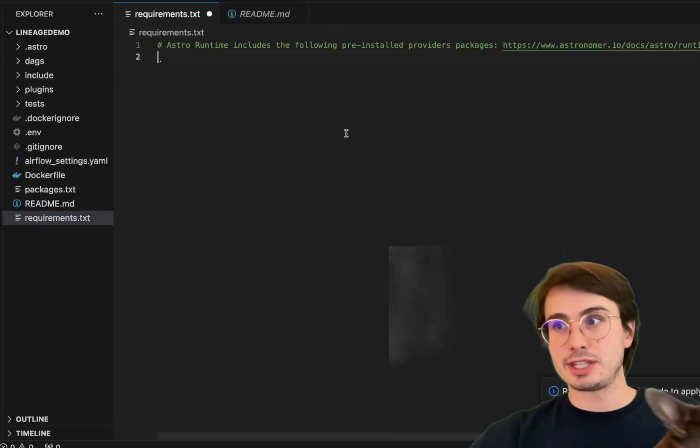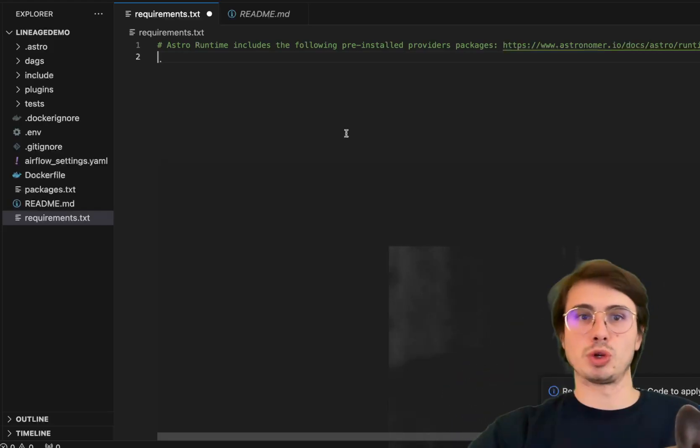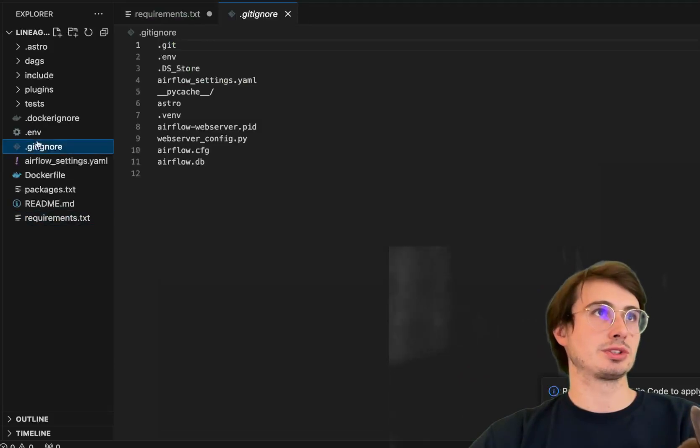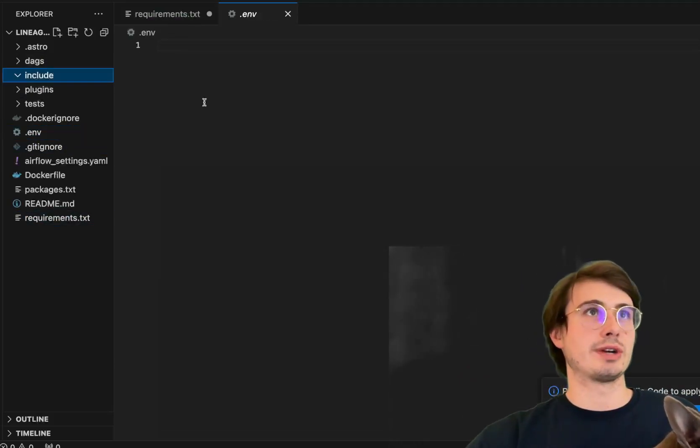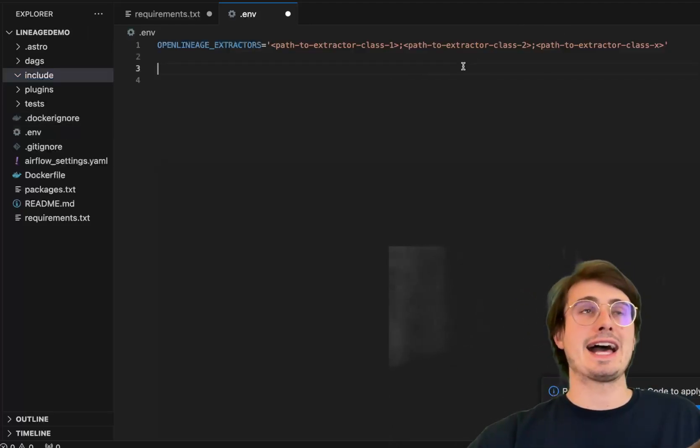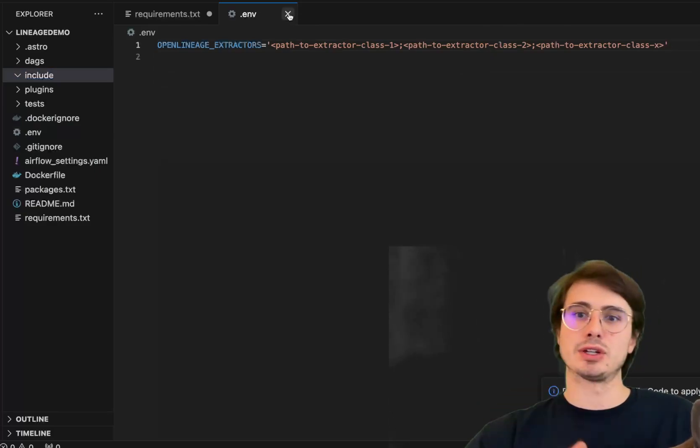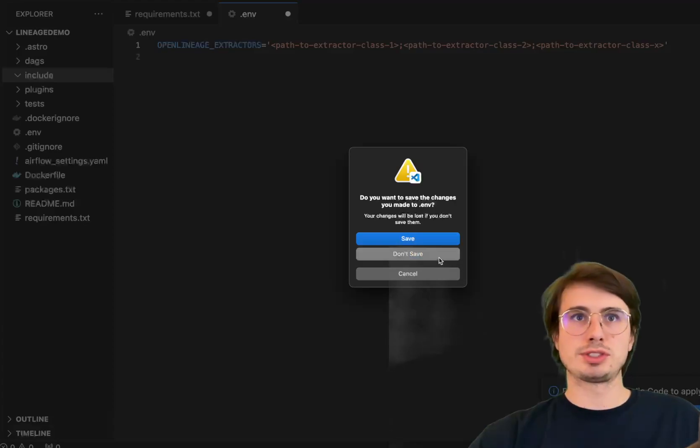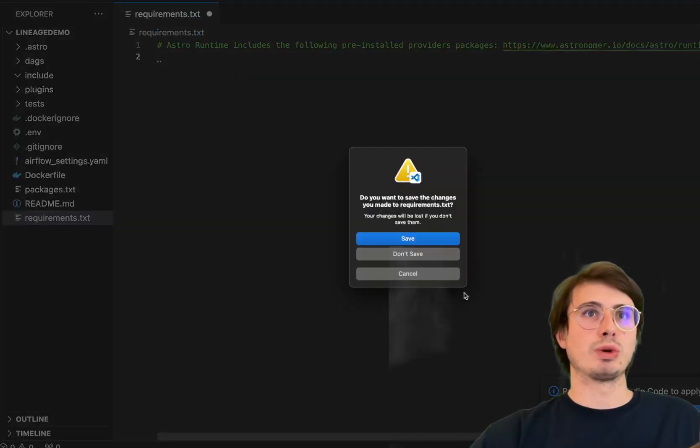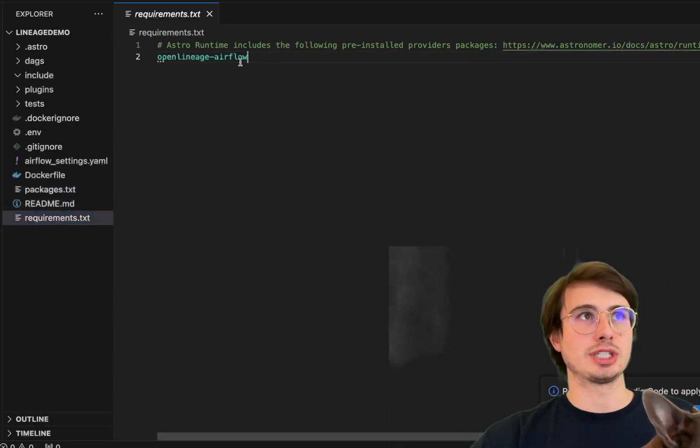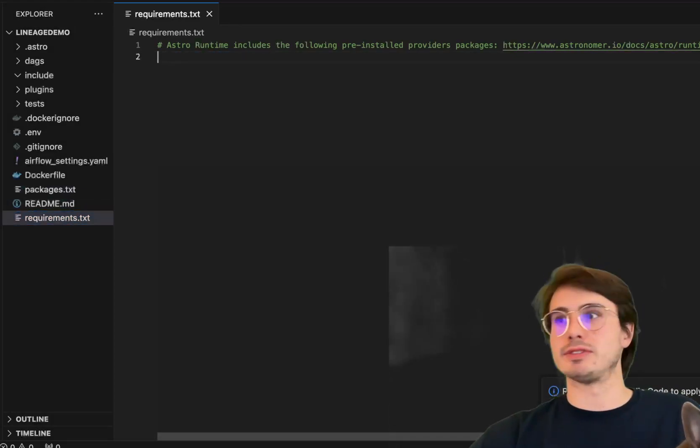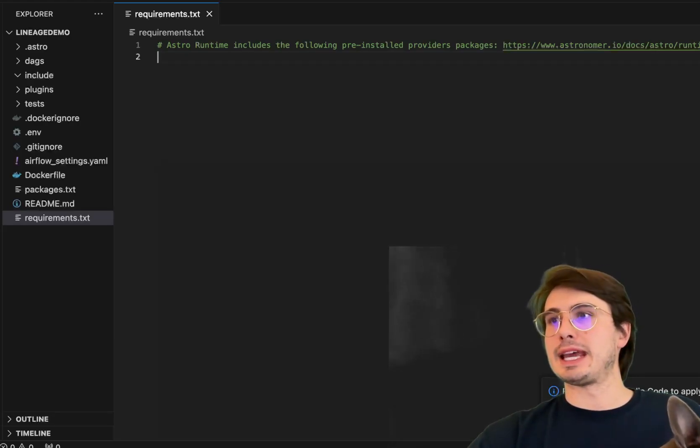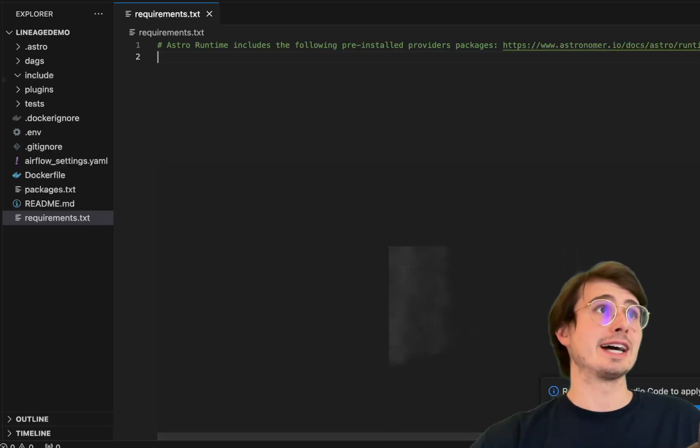So basically, everything that supports lineage out of the box will work with this. If you want to create your own custom extractors, what you'll do is add those extractors to the include directory of this, and just put it in this folder. And then in your environment file, add a path to your different extractor classes if you have your own custom lineage extractors you want to implement. But most providers will come with lineage already enabled and baked into it. So you shouldn't have to do this very often. And then I'll just save this requirements file. So it's empty. And that's really all you need to do to get set up.